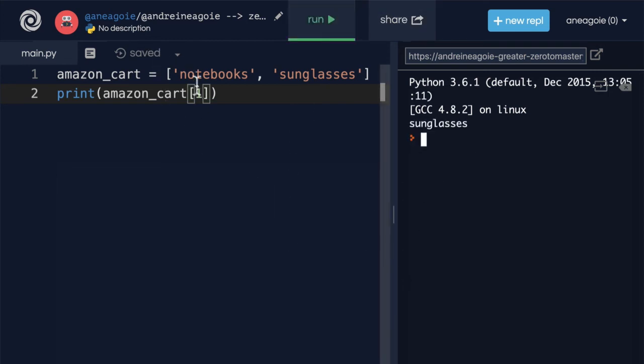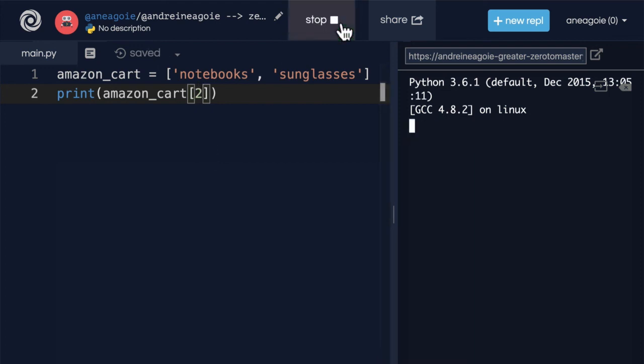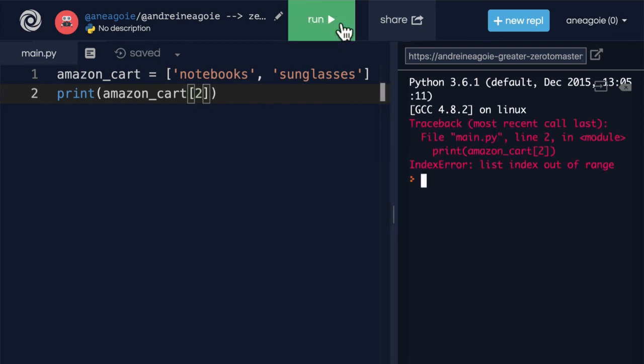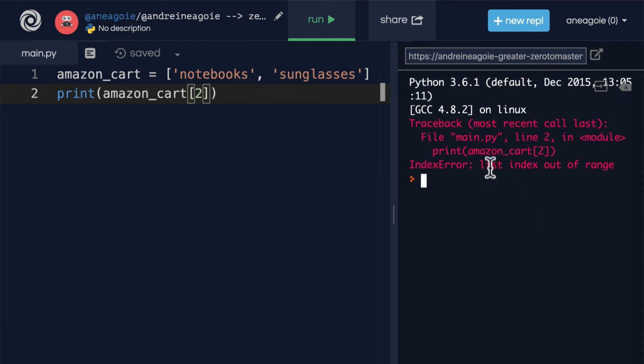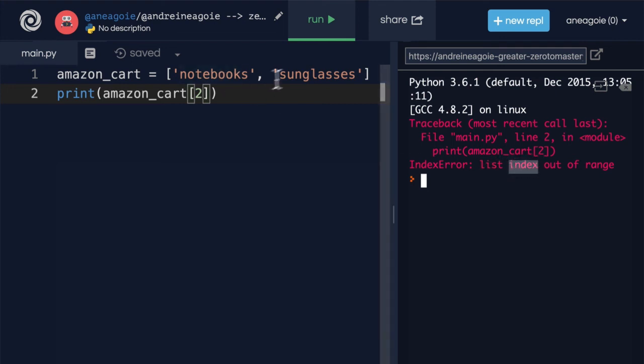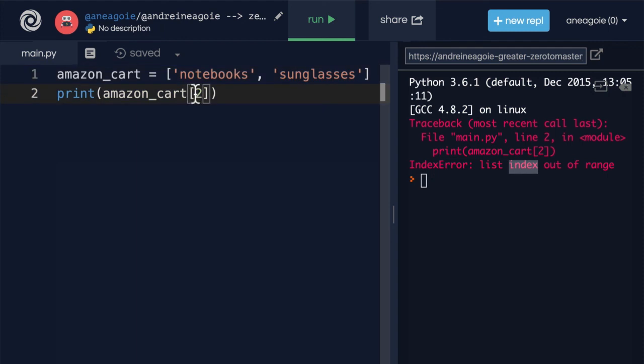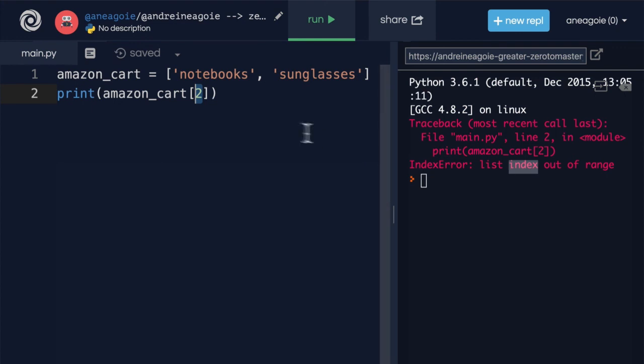What about the third item? Nope. List index out of range. But this should make sense now. This is a list where we're accessing the index, but it only contains two items. So if we're going zero, one, two, the third item, nothing exists. So our program says that doesn't work. You're doing something wrong.